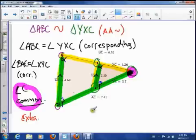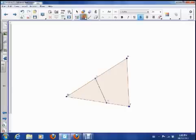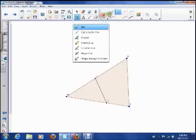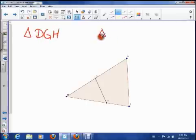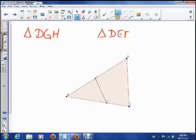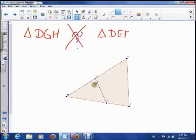So let me ask you a couple of questions before we finish. Would these two triangles be similar? We've got triangle DGH and triangle DEF. My question is: are they similar? Can we say that these lines are parallel? No. Do we know anything about the angles? No. So what that means is they're not similar as far as we can say.